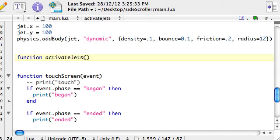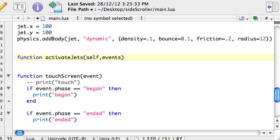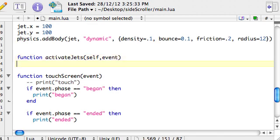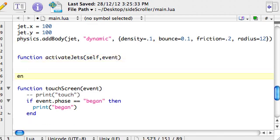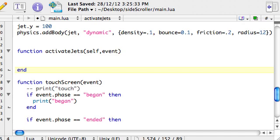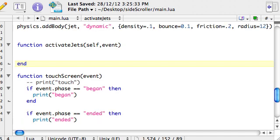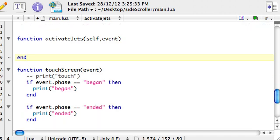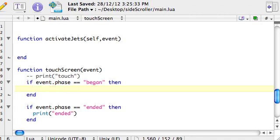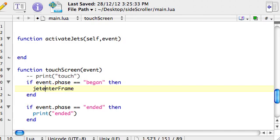And it's going to take parameters, that's what these things are called. Self, event. And end. Okay, so what we want to happen here is, when we began, like, so in the began if statement down here, let me get rid of that print, and we're going to actually set up an enter frame event from within here. So, jet, dot, enter frame. So, we're applying an enter frame event to the jet. And we're going to say, activateJet.